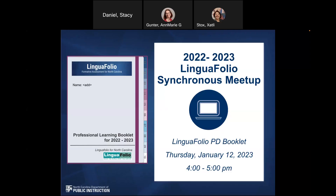Welcome. Thank you for joining this webinar on Linguifolio. We're so glad that you decided to take some time to listen to this recording today to extend your learning. Please be sure to have a copy of your Linguifolio Professional Learning Booklet as we'll reference it during this webinar today. We'll also be sure to share the link with you along with the rest of the materials for those of you who are listening and following along.